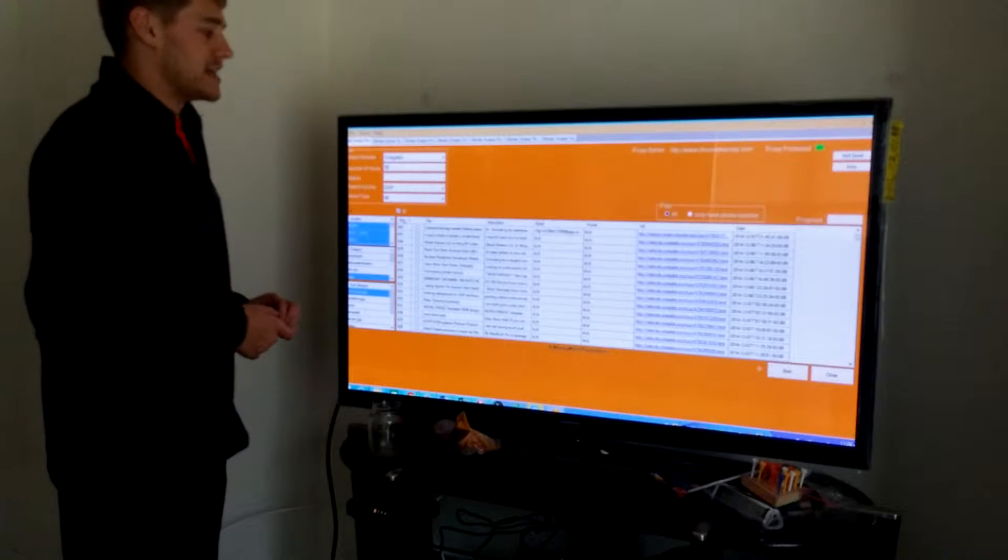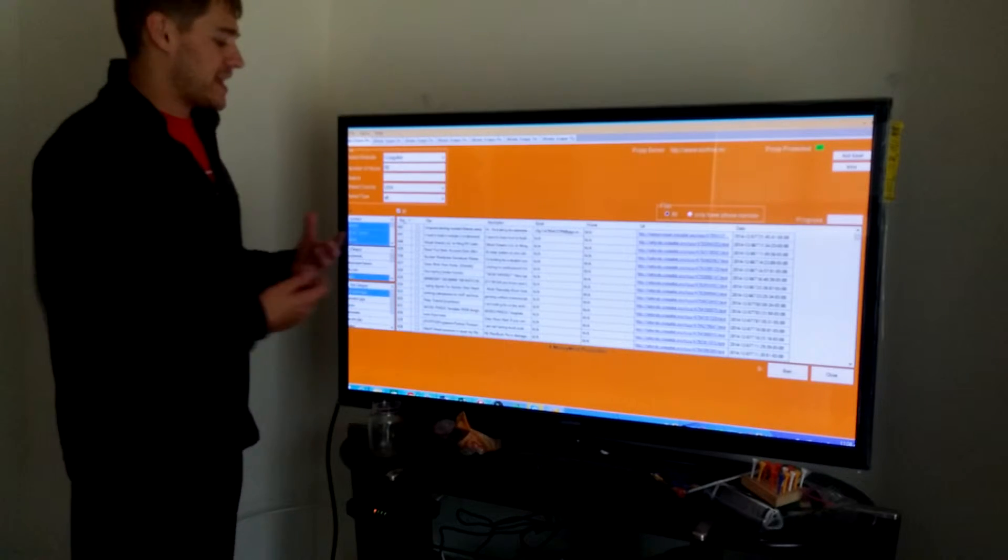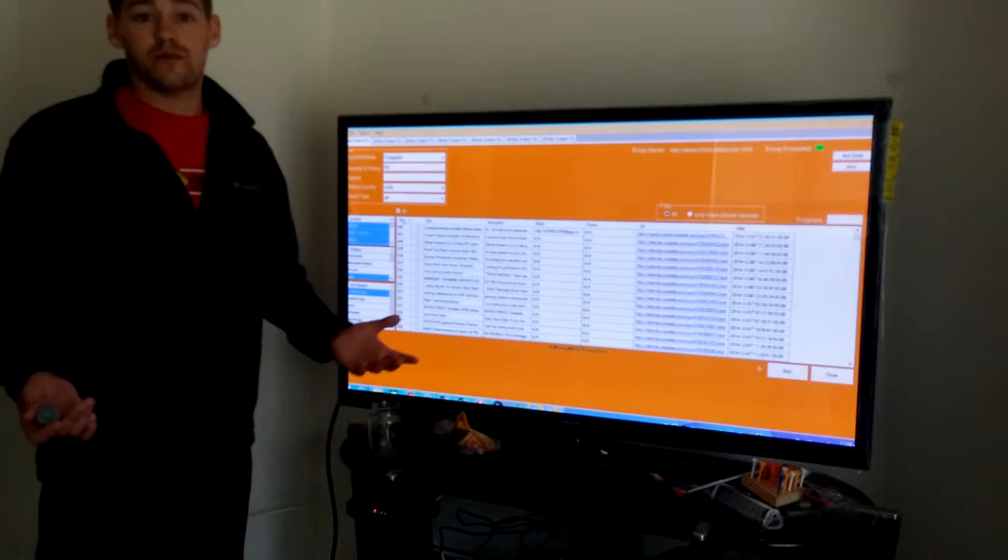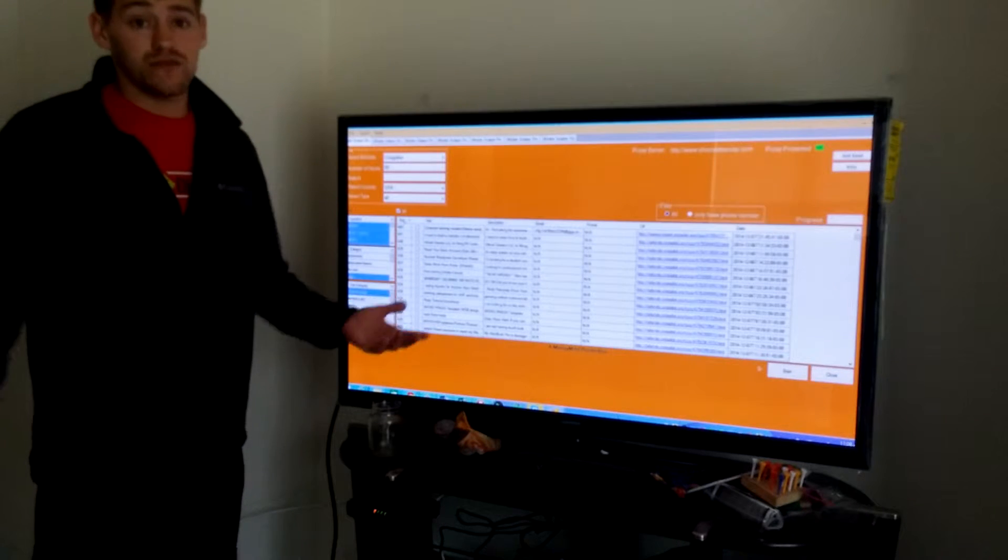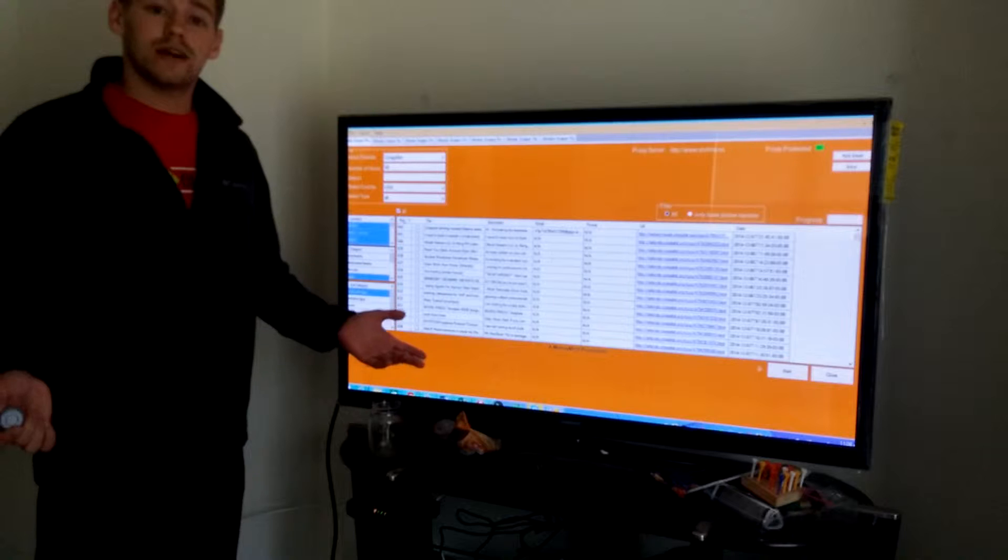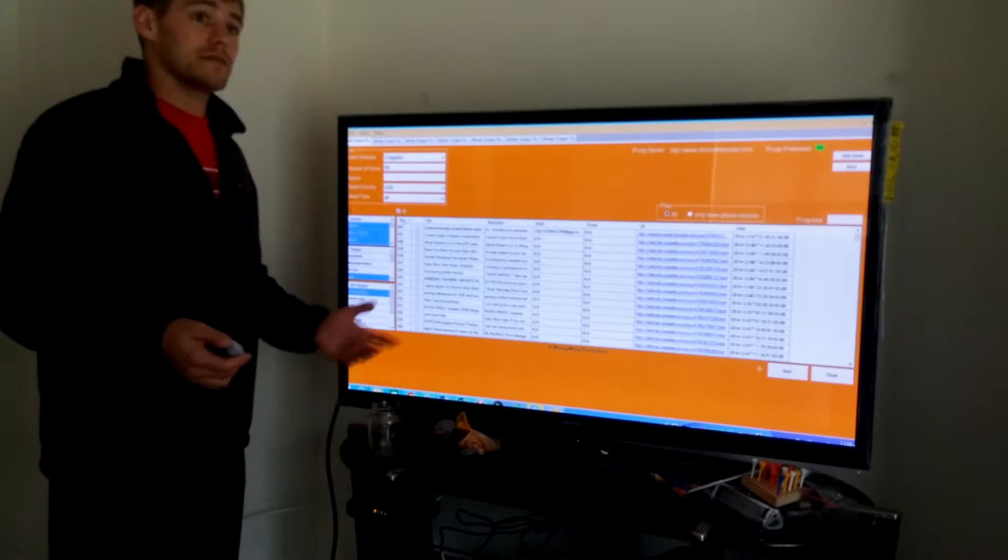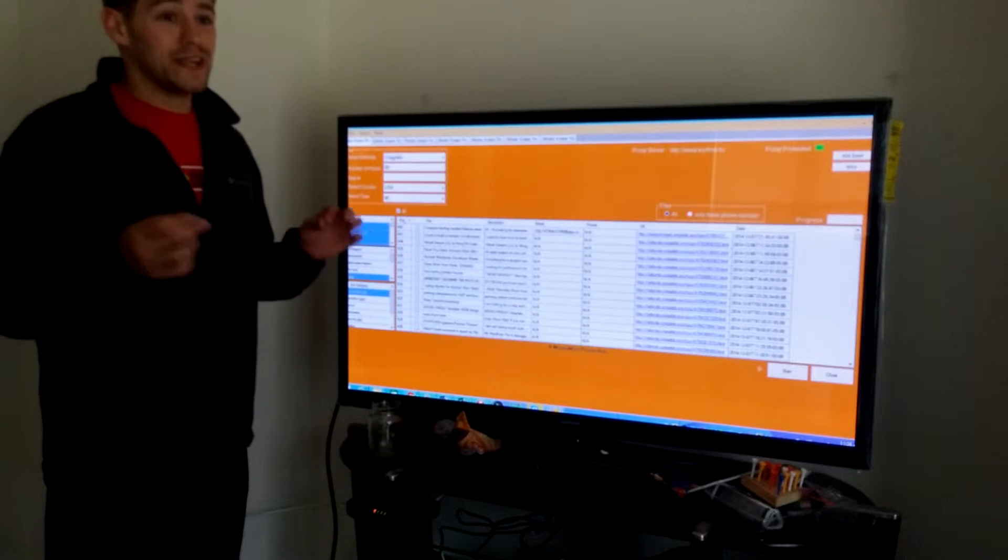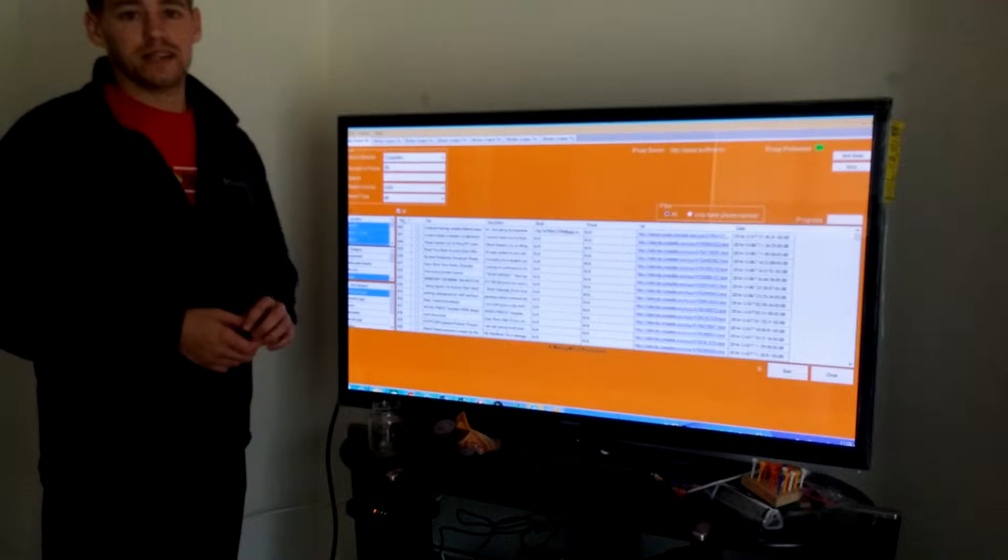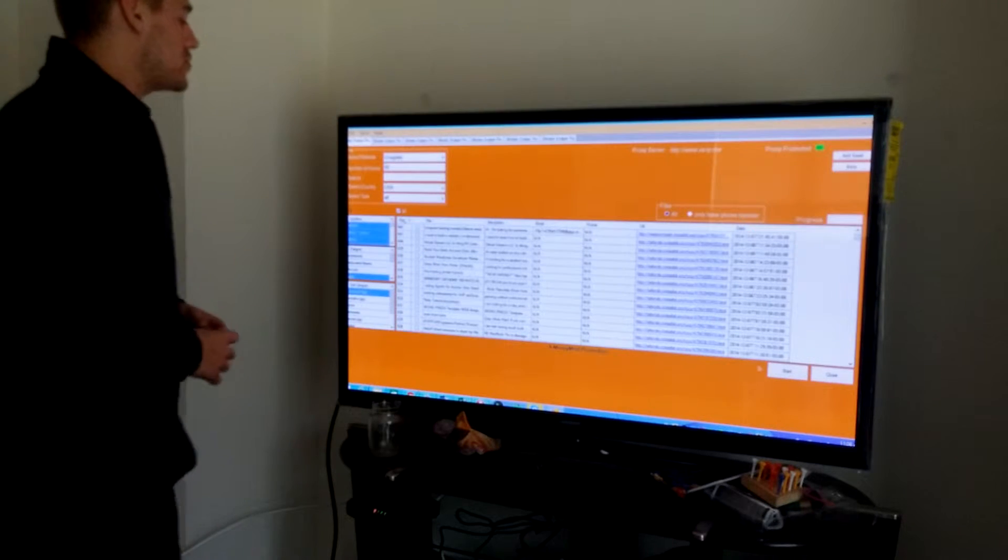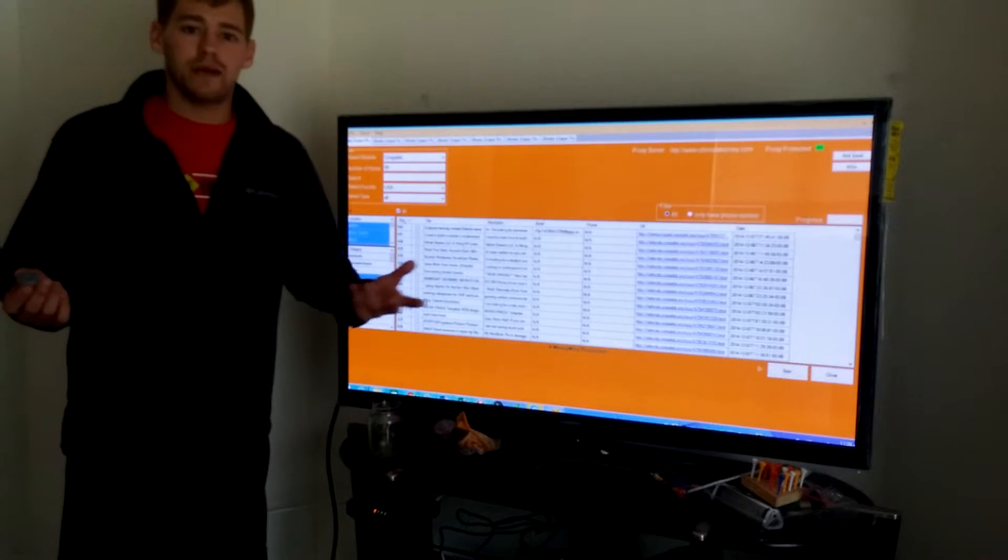Because one person, if I gave them 2,000 leads, can't do anything with them in a day. You're not going to touch 2,000 leads in a week, maybe two weeks you might get close. I doubt it. But this thing can do 2,000 leads in 10 minutes.